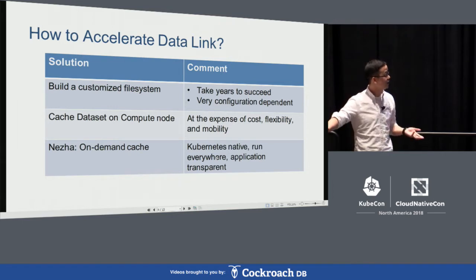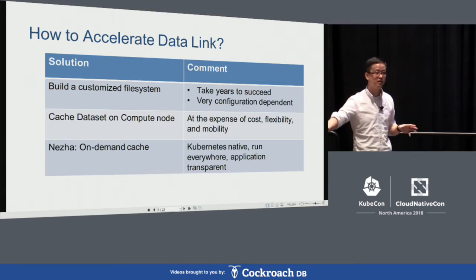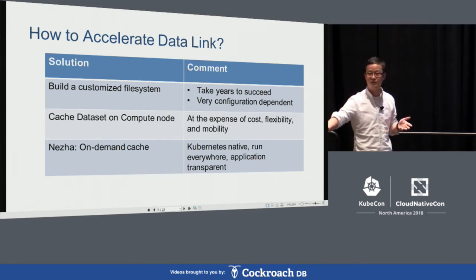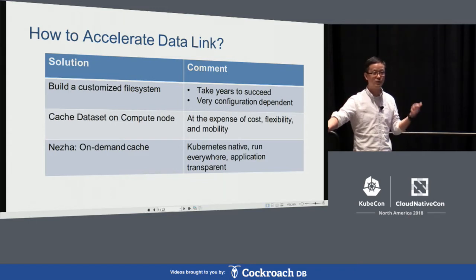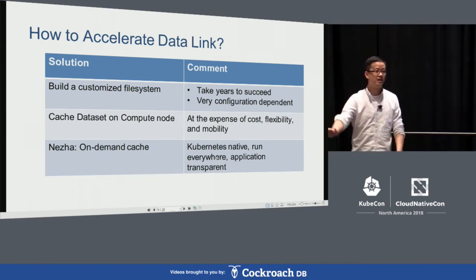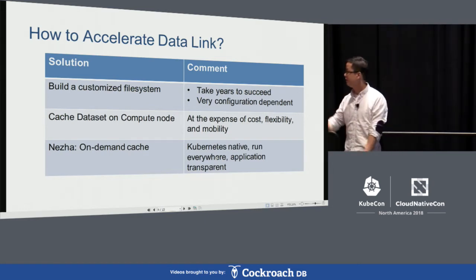For those who haven't seen Nezha before — Nezha is a Chinese mythology figure equivalent to Peter Pan in Western literature. Nezha is fast, just like Peter Pan, and Nezha never grows old. The idea is: once you have your data in the cache, you never spend more time downloading that data. With that, I hand over to Yuan Zhou.